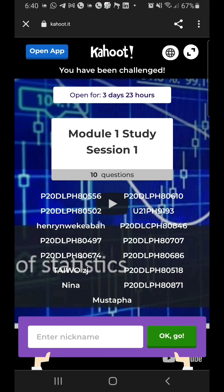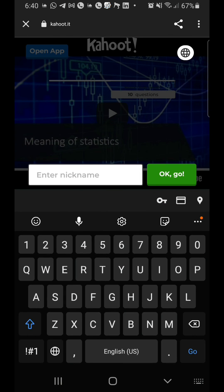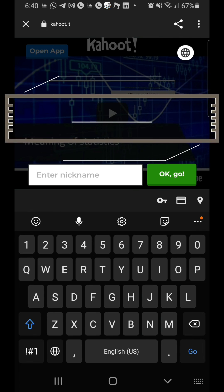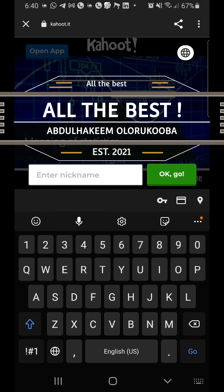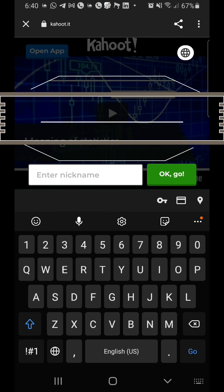You can see the people that have already answered it — you can see their matric numbers, though you can't see their scores. You can also see the time that is left for you. You just need to enter your matric number where it says 'Enter nickname' and then go, and then it starts. I wish you the best — thank you, bye.